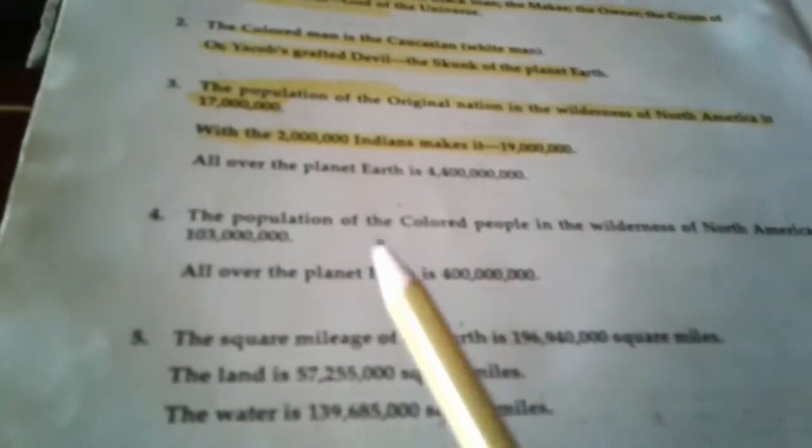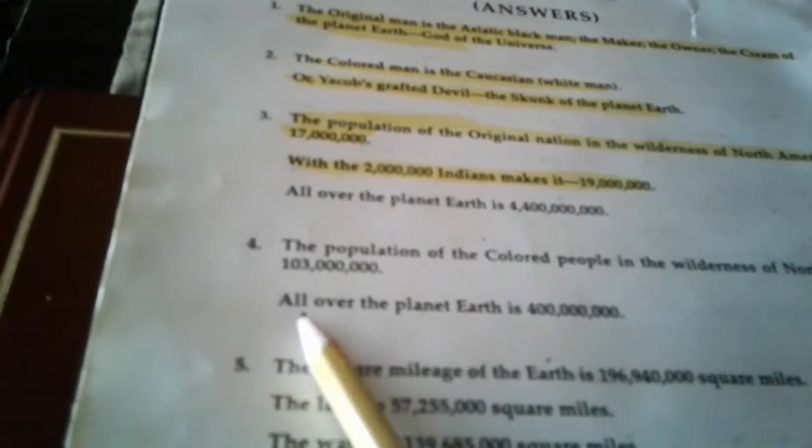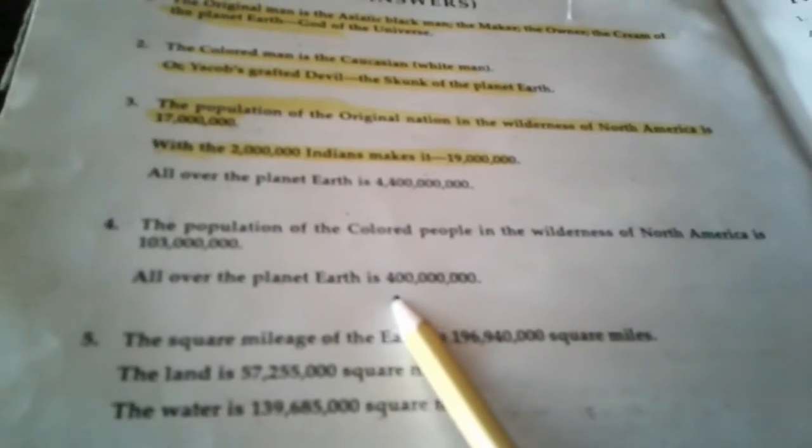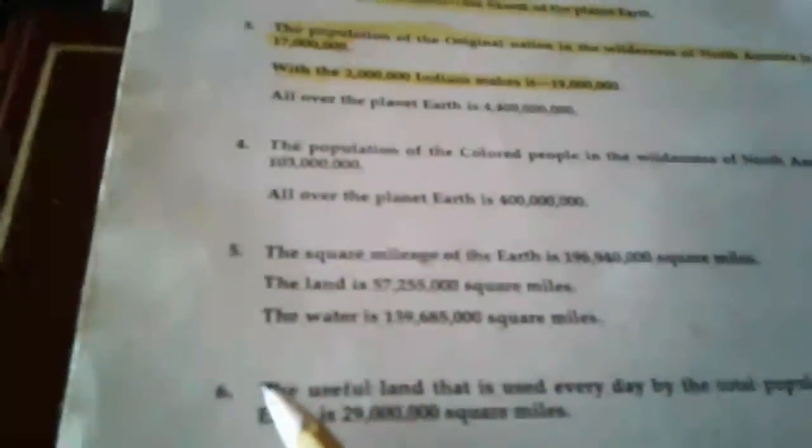During the time of this writing, this writing was back in, I think the 50s or 60s, could have been in the 30s. I believe that's when it was, in the 30s. All over the planet Earth, 400 million during the time of this writing. Then it goes into the square mileage of the Earth. We're not going to get into that right now. What we are going to talk about is the unity of our people.